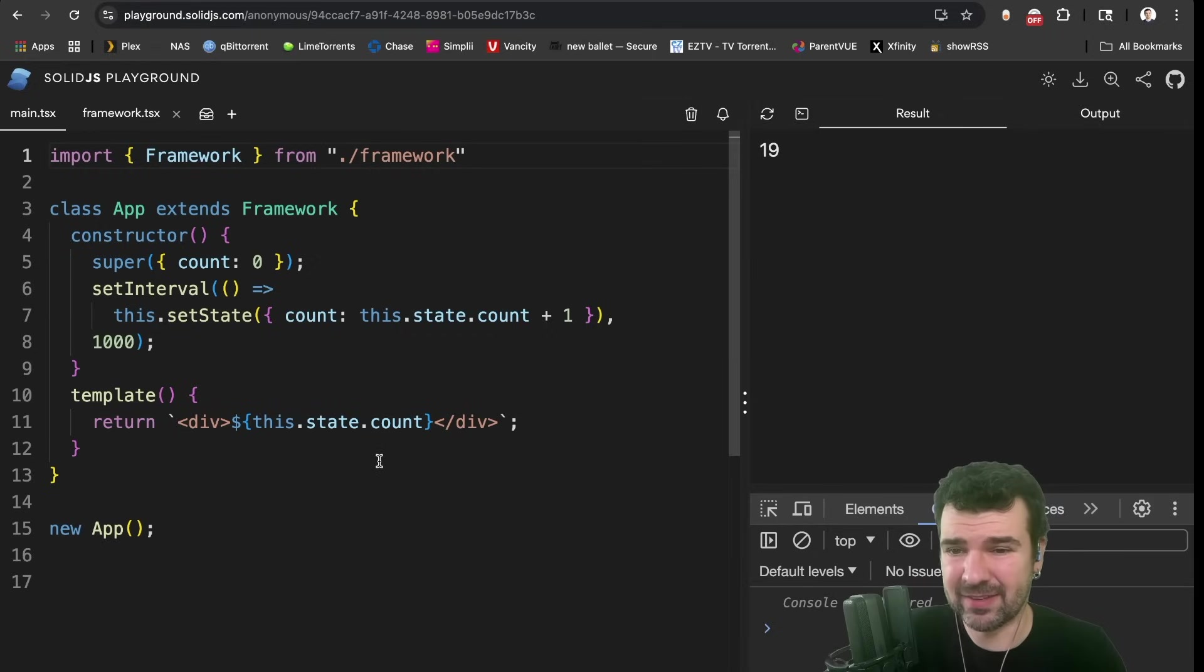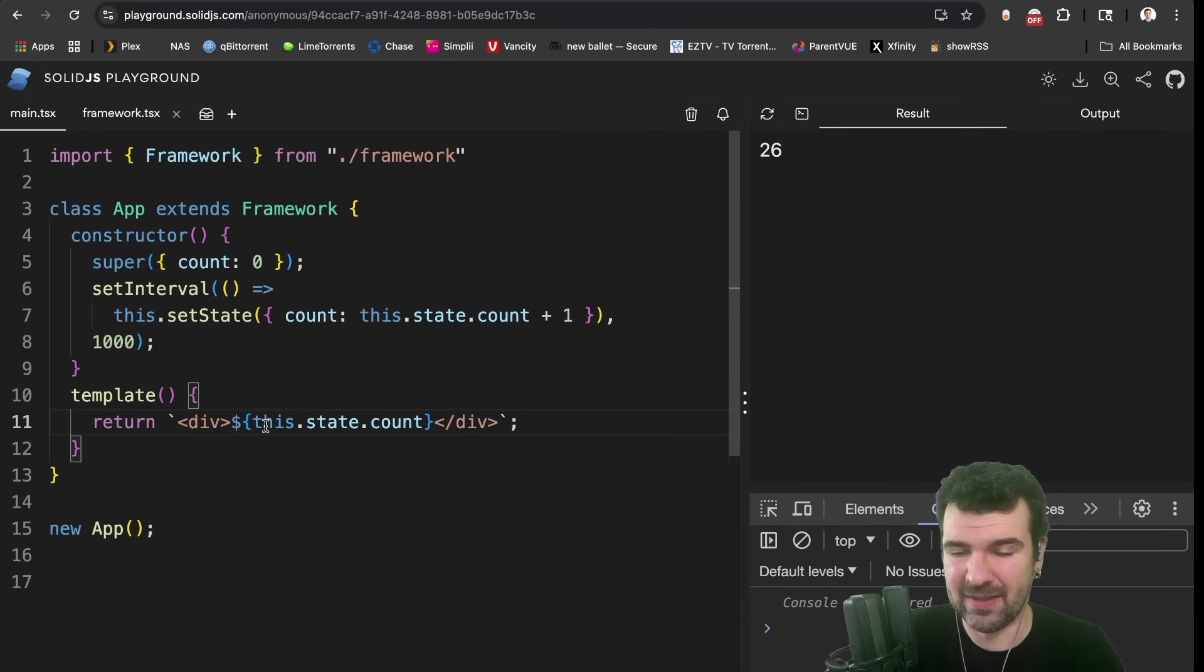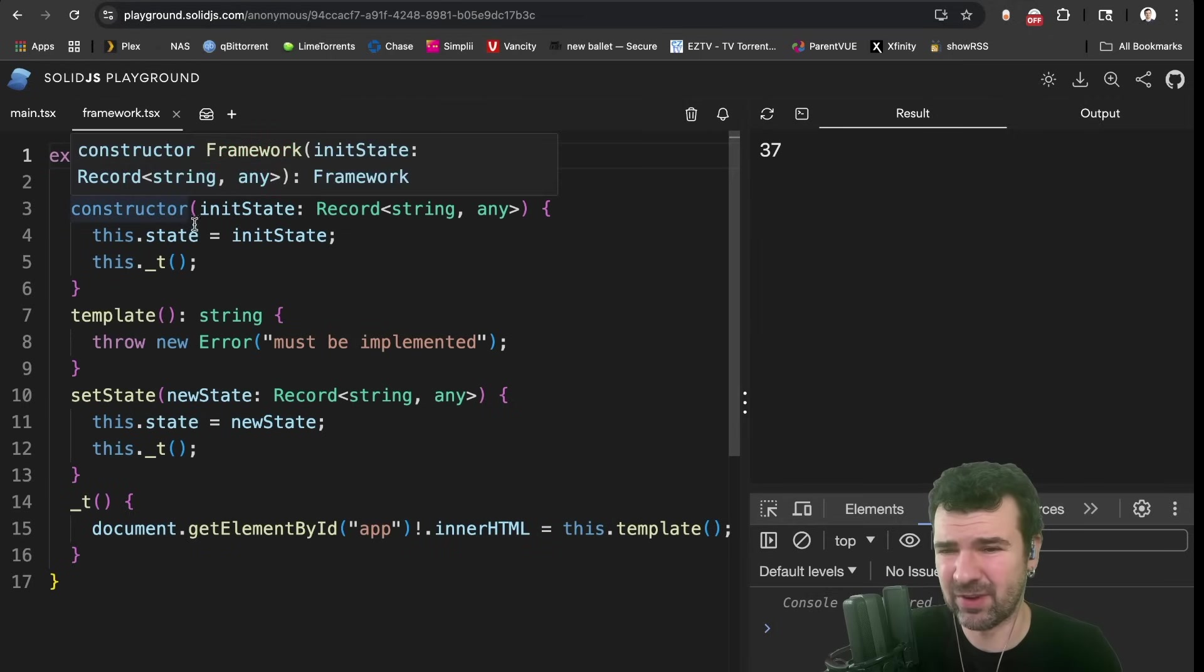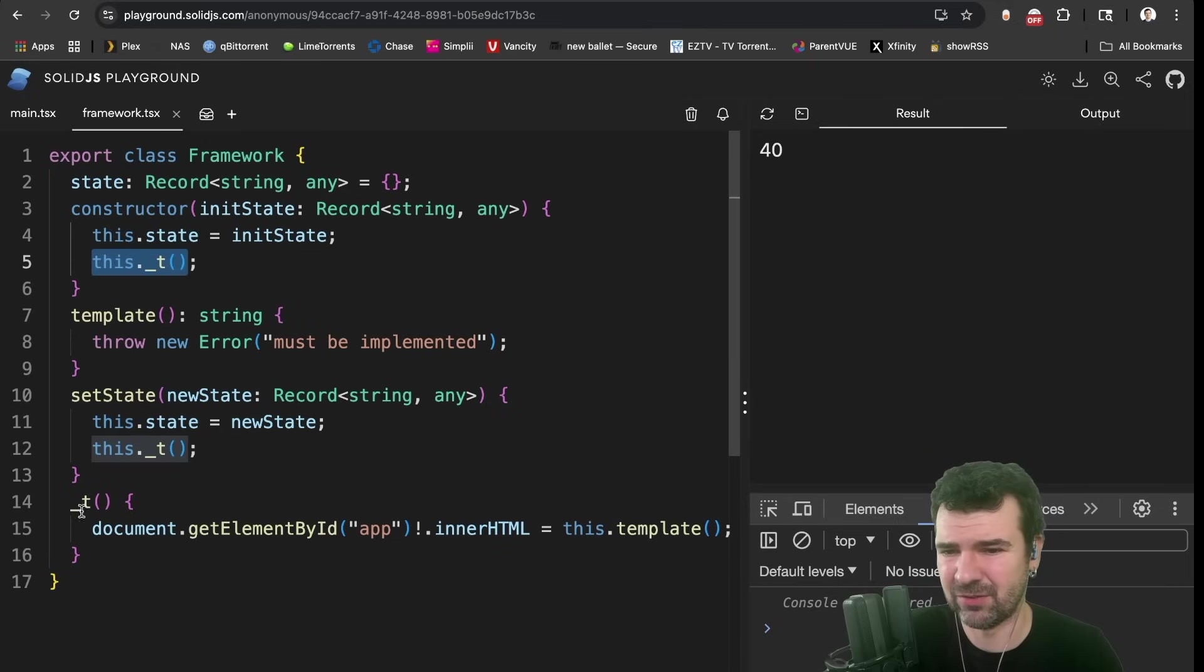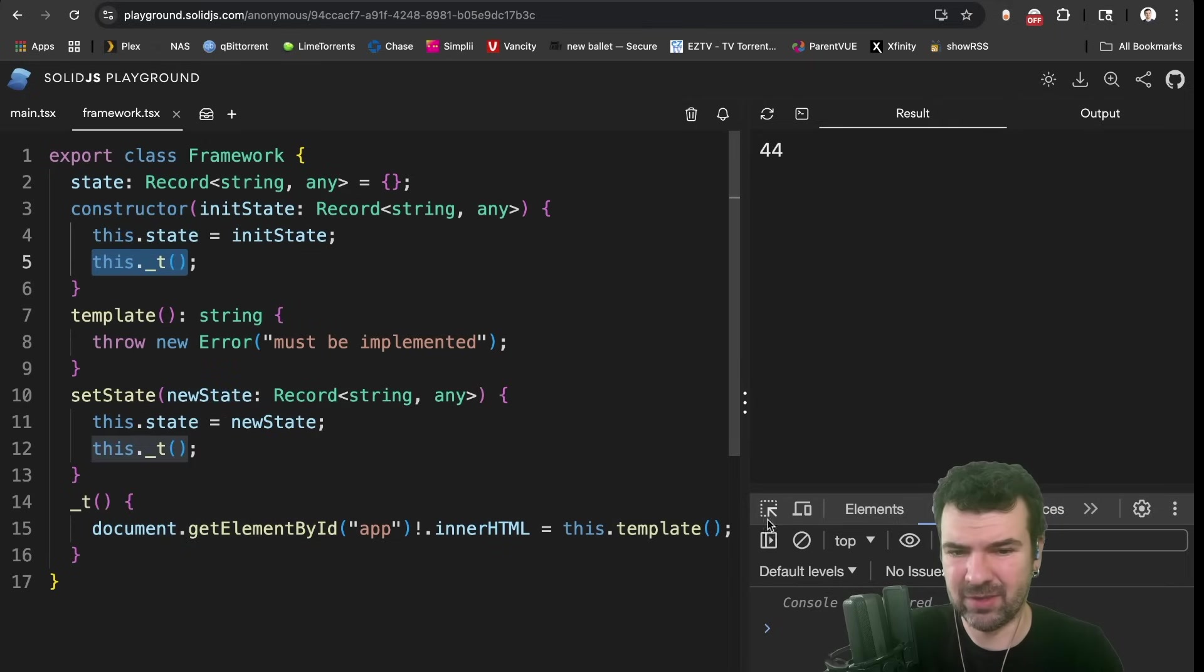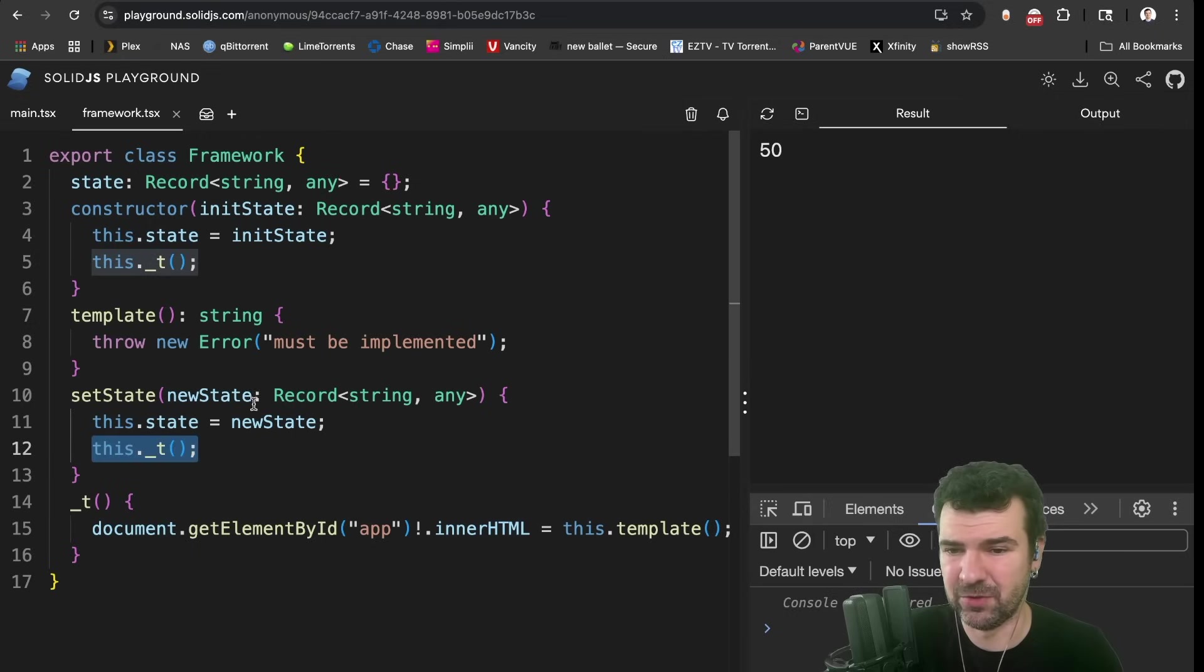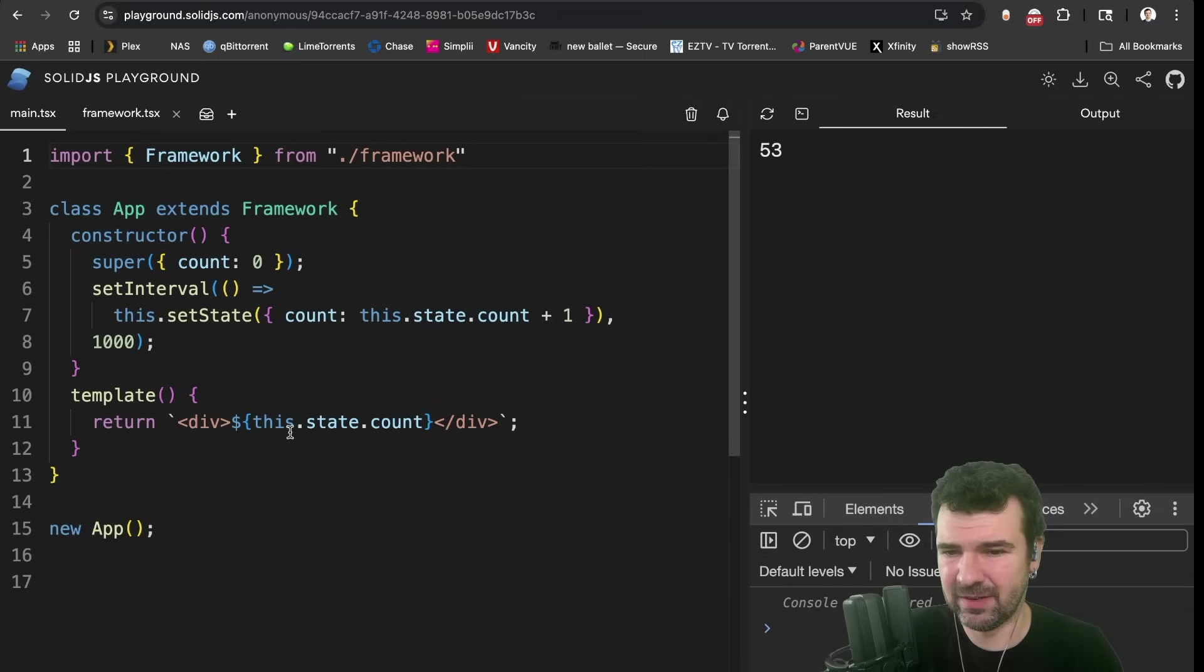In this basic example, we are just returning a string from our template function, which is just a div and then the latest count. This set state is basically the trick to us knowing when we need to trigger that template again. And in fact, in our base class, that's what I've done. When we initially create the app, there's an internal template function we call this underscore T, which then applies the template and innerHTML it. And when we call set state, same thing happens again. So new state update, re-render our string, innerHTML it.